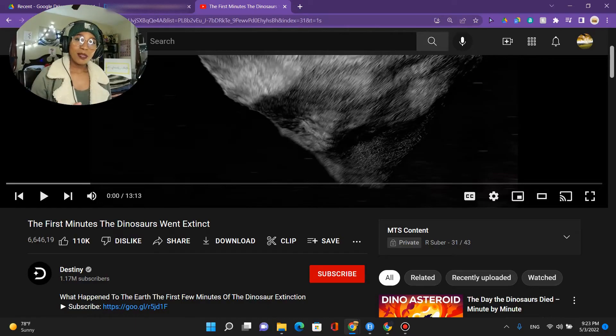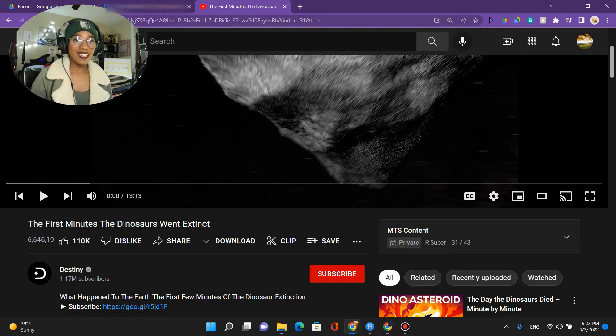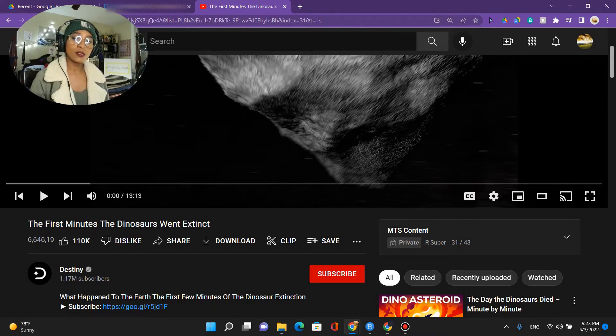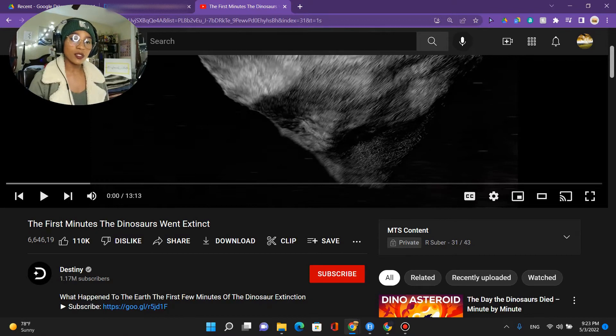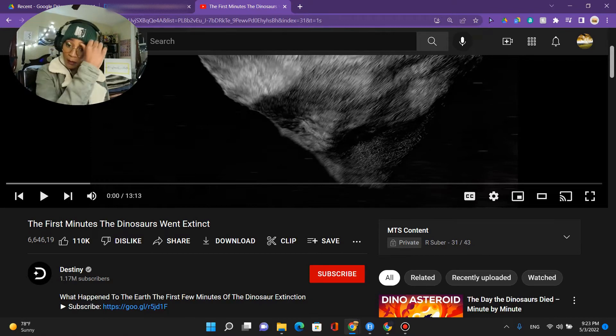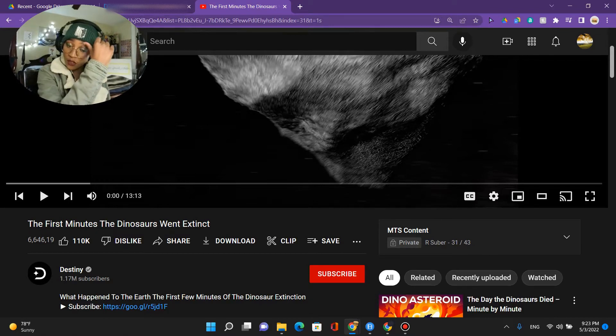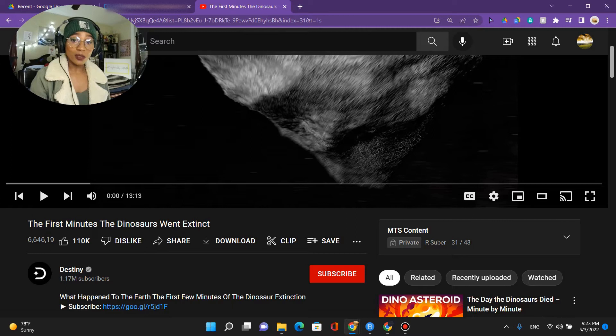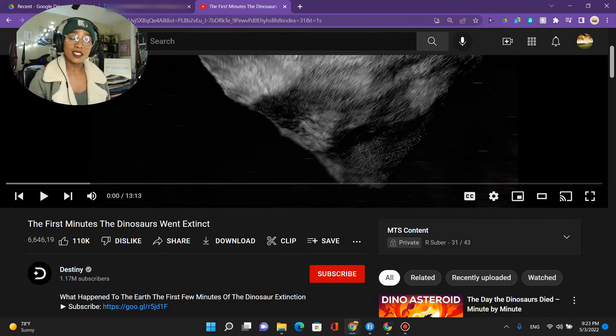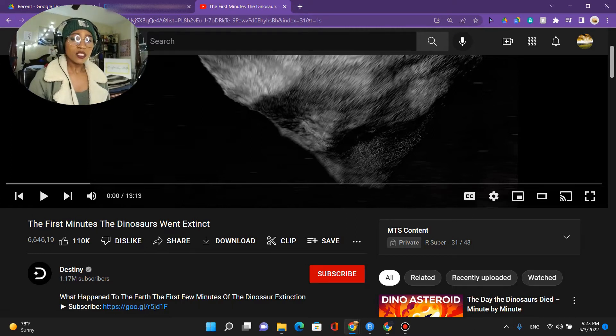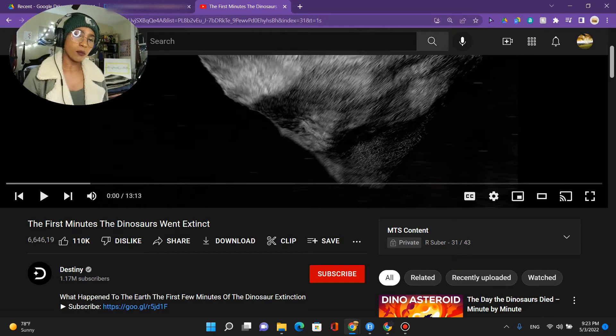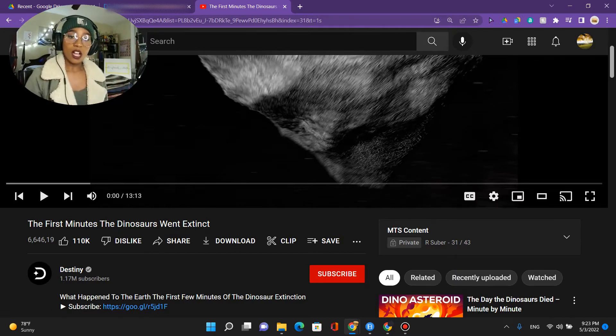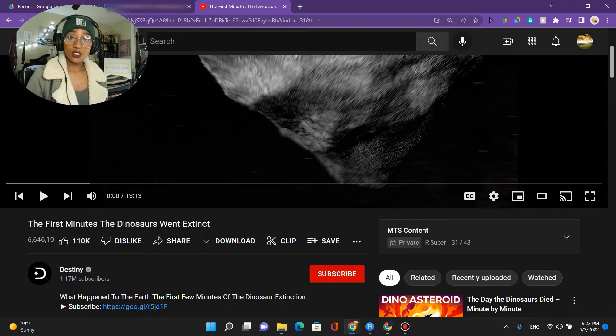What's good everyone, I'm MTS aka Mela scientist, and today we're going to jump into a video called The First Minutes the Dinosaurs Went Extinct. I just came across this video recently and the thumbnail looked pretty interesting - it was a dead pterodactyl and it looks like a 3D simulation of what happened, so I'm interested.